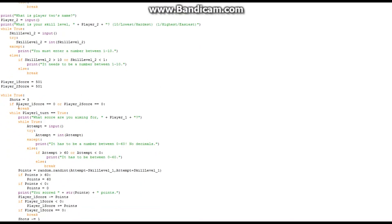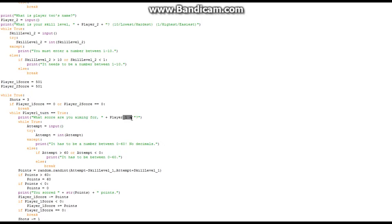Shots equals 3. If player_1_score equals 0 or player_2_score equals 0, break — but neither do at this point since they're set to 501. While player_1_turn equals True, it prints 'What score are you aiming for?' with the player's name.